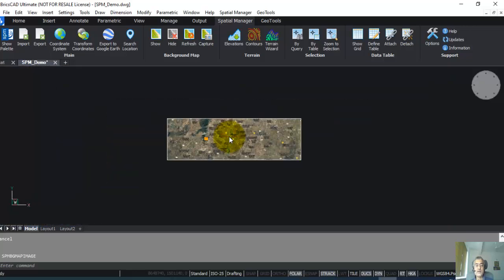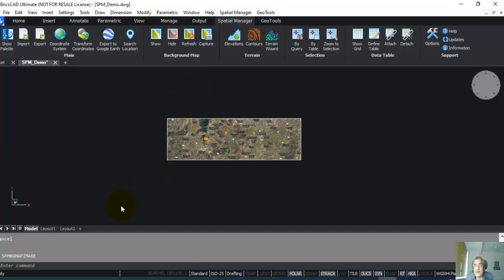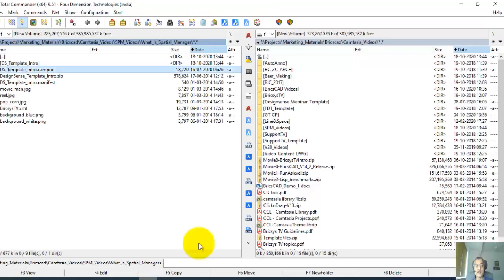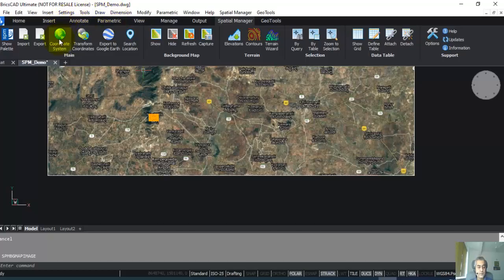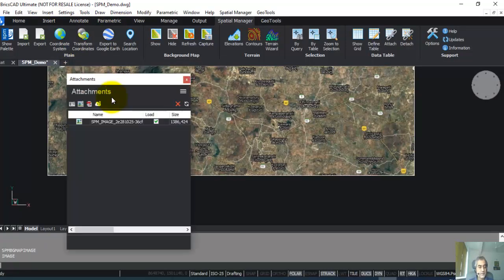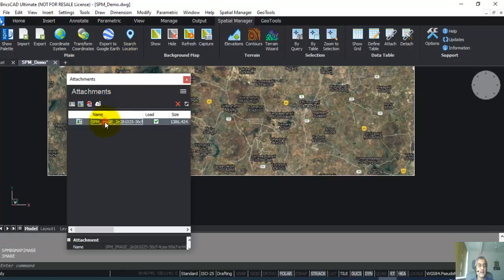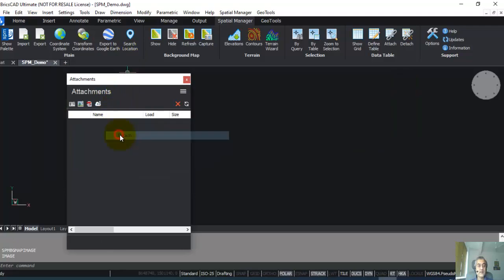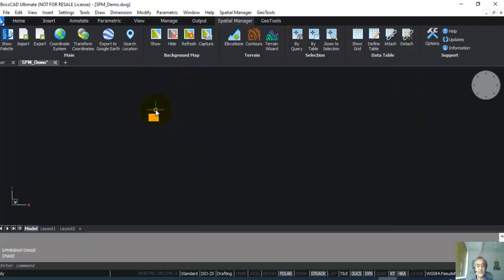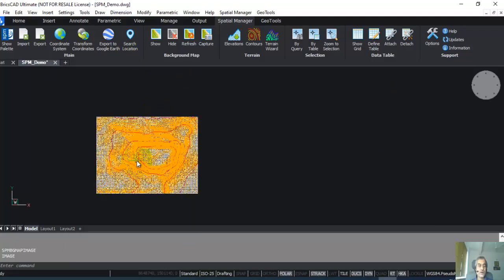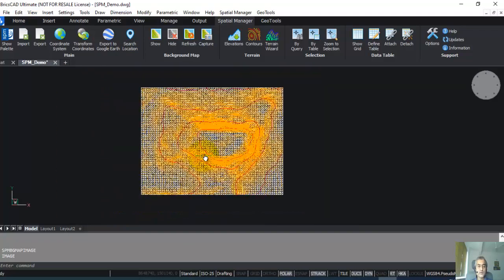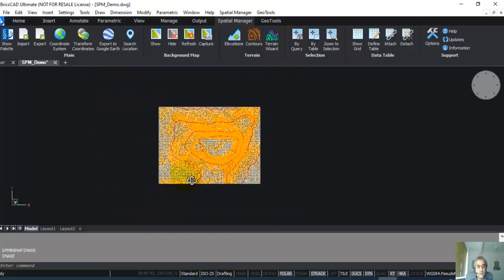Now you can see if I zoom out, I don't get live maps anymore because I've already created this as a captured image. So now let me just remove the image. I'm just going to go to the Image command and then detach it. That was only to show you how you can do it.